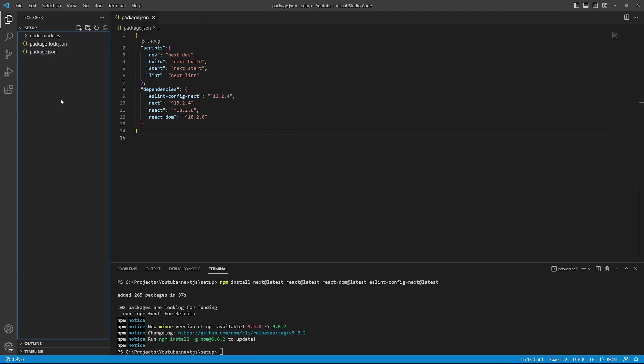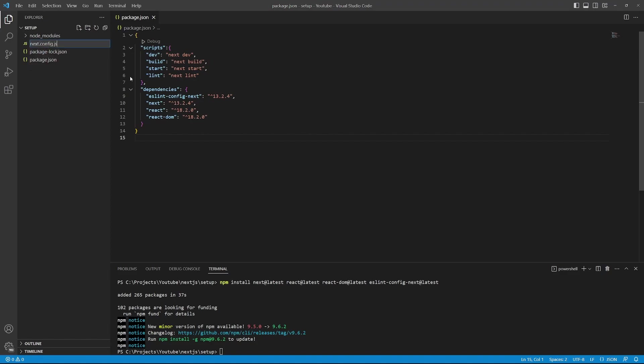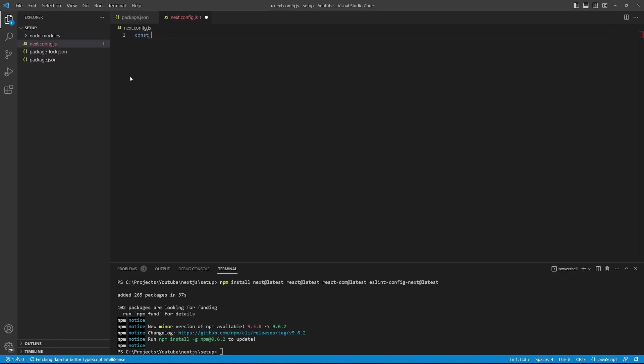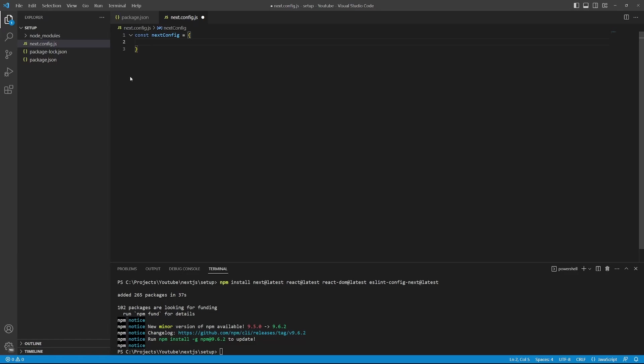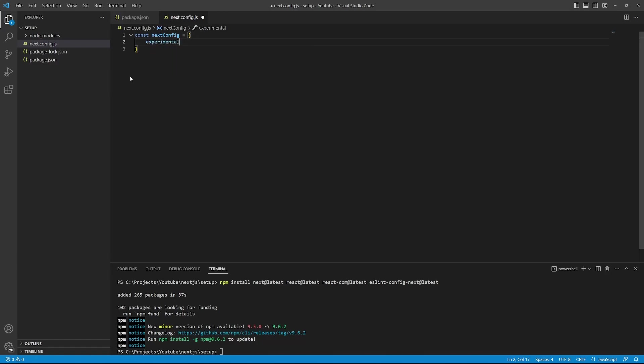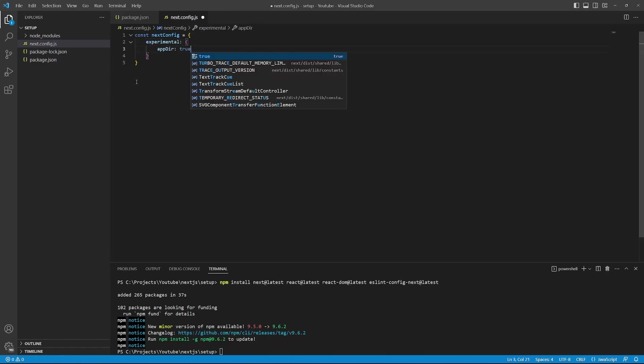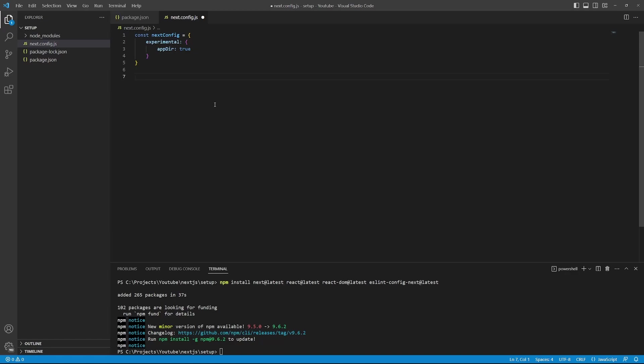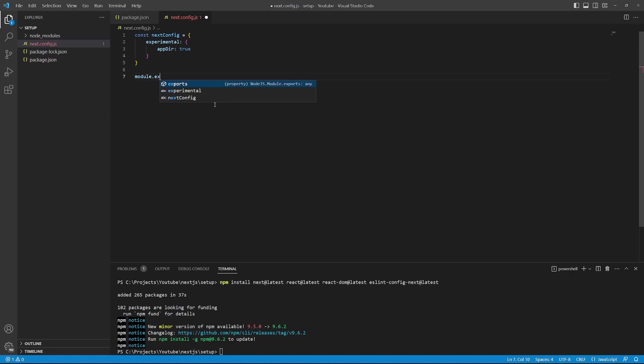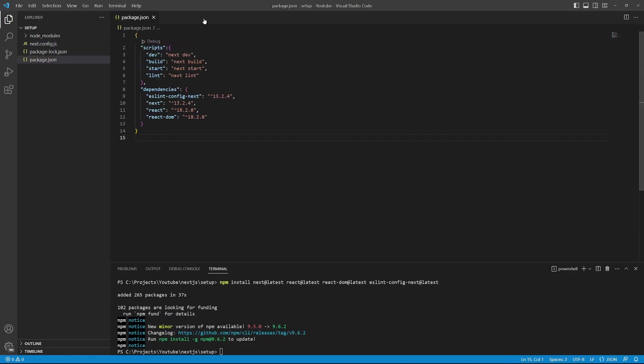Then in the root of our folder, we need to create a new file called next.config.js. First, we need to create a variable for the next config. So I'll just call this variable next config, which is an object. And because we want to use the new app folder that was released as part of next 13, I will add a property called experimental with an appdir property of true. We then need to export this config module by calling module.exports. It will export the next config object. We can then close this config file.